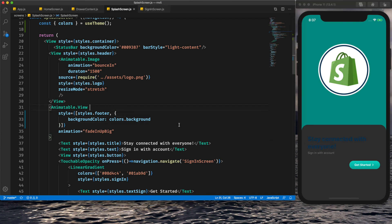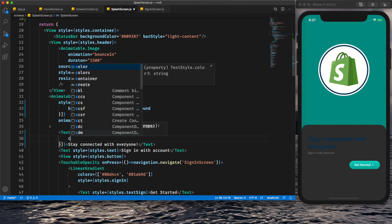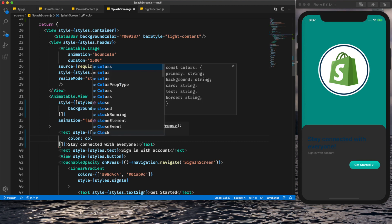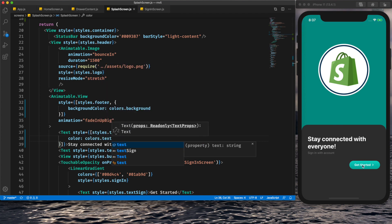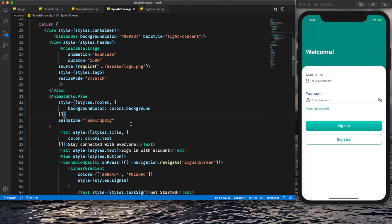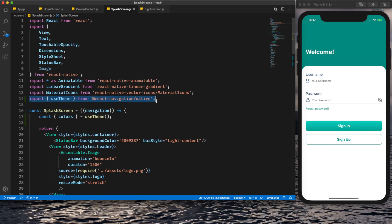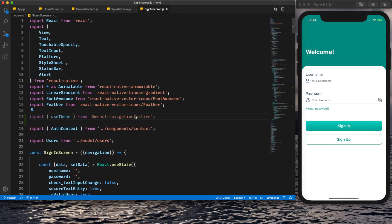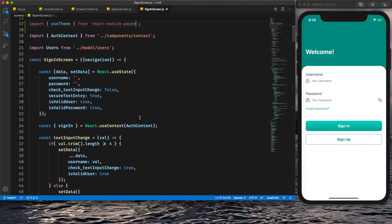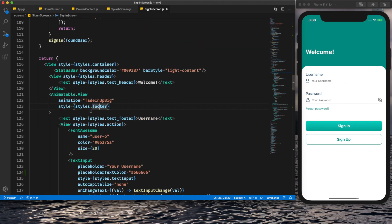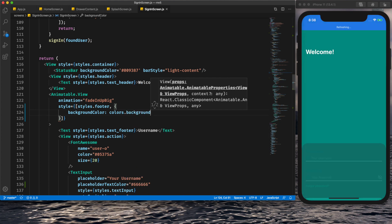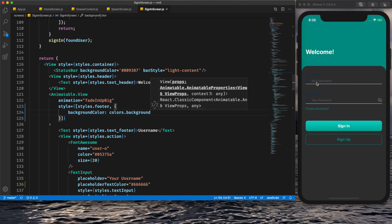For the sign-in screen, we do similar things — import useTheme from React Native Paper or React Navigation, get the colors, and apply colors.background to the footer view. Now it's been updated. I'll quickly update the colors for all the remaining elements on the sign-in screen.